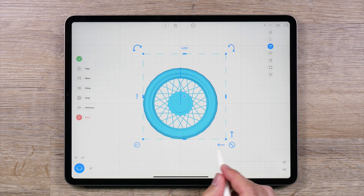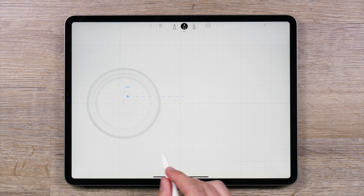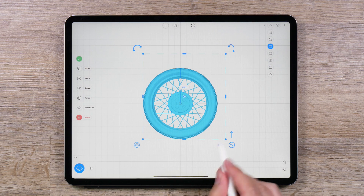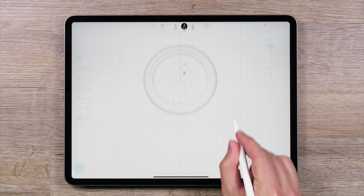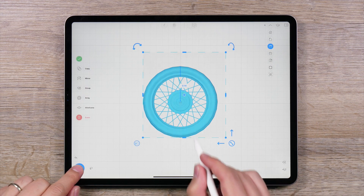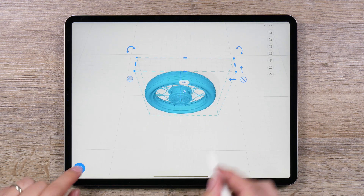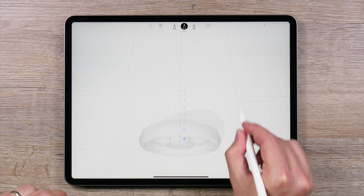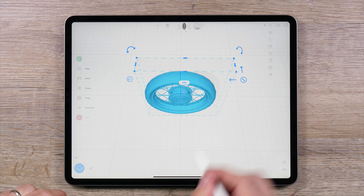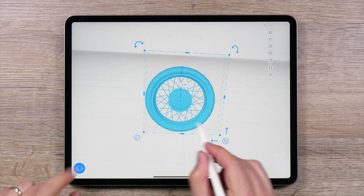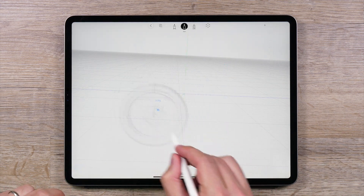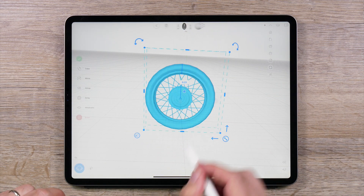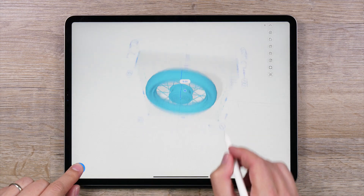To move an object, you can use the arrows at the bottom of the bounding box. Orbiting around the object will change the axes along which you can move. You can also tap and drag anywhere within the bounding box to move an object.